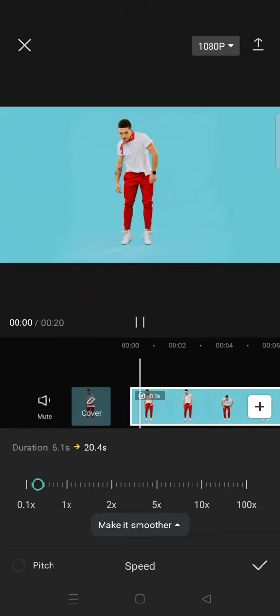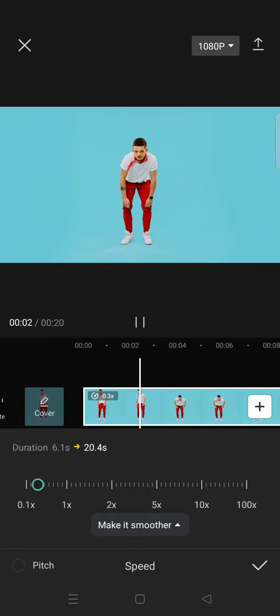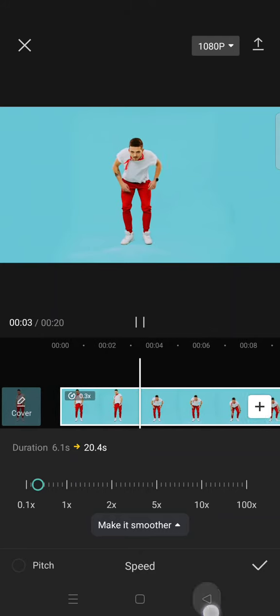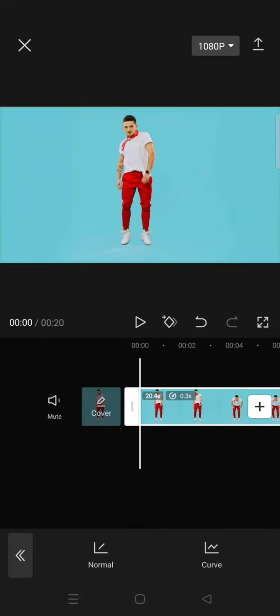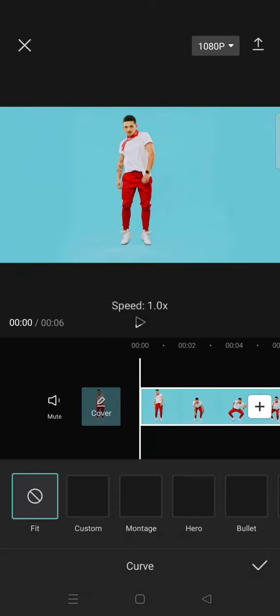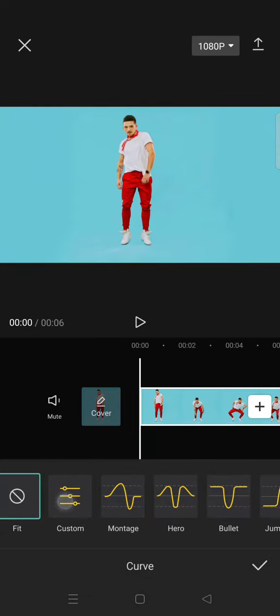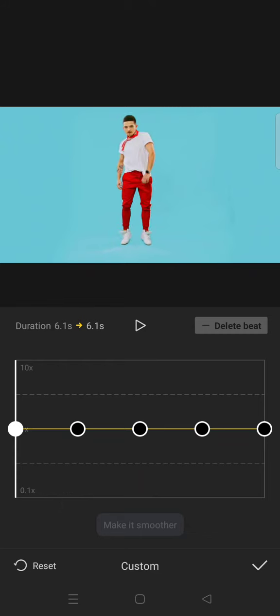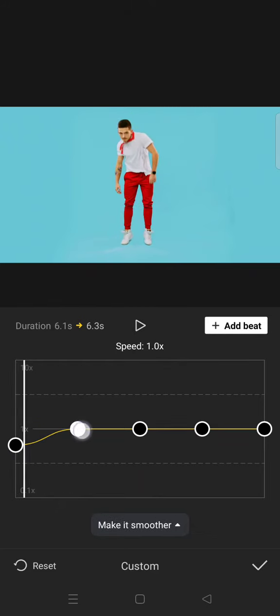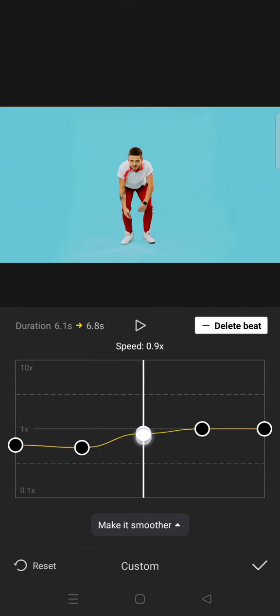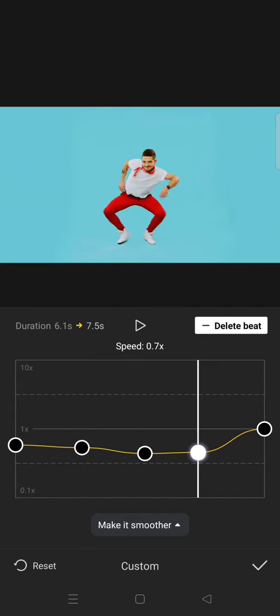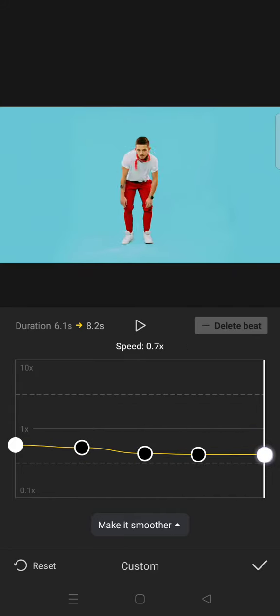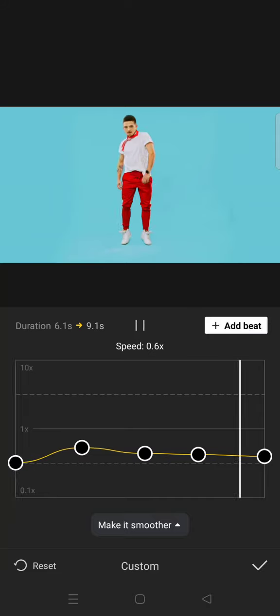Or you can also use the Curve and then click on Custom, click on Edit. And now you can just lower down the beat to make your video into a slow-mo. You can adjust it on your own.